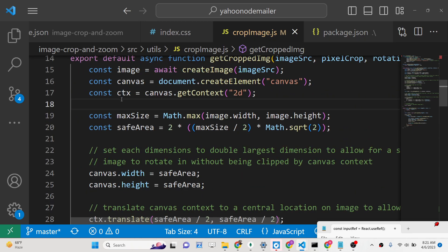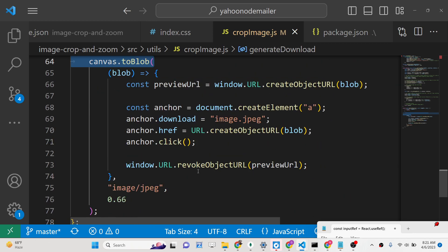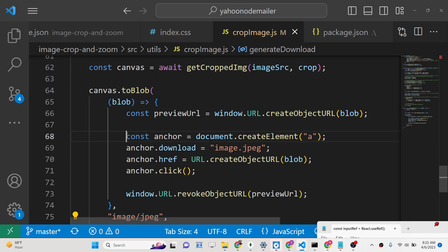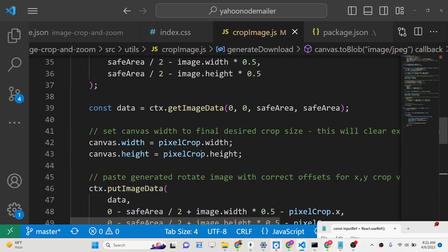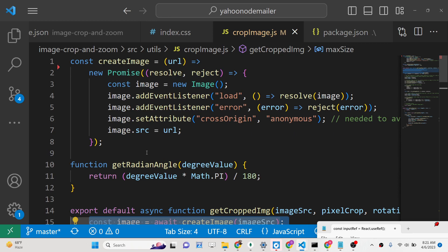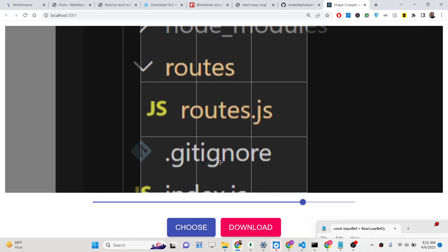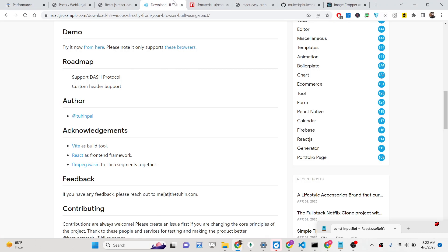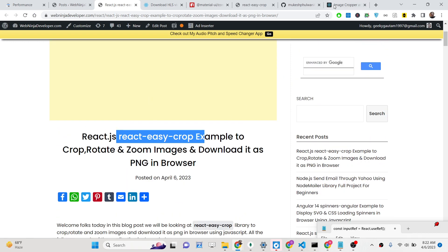Inside the utils folder, create a cropImage.js file and define the generateDownload method at the bottom. This is the actual code you need — copy it from the description of the blog post. It downloads the cropped image as a JPG, converting it into a blob object. It handles the background work of storing, rotating, cropping, and then downloading the image. So if you zoom in, crop, and click Download, your image will be downloaded. This is a really simple library — all the source code is given in the description. Make sure you use react-easy-crop. Thank you very much for watching this video.